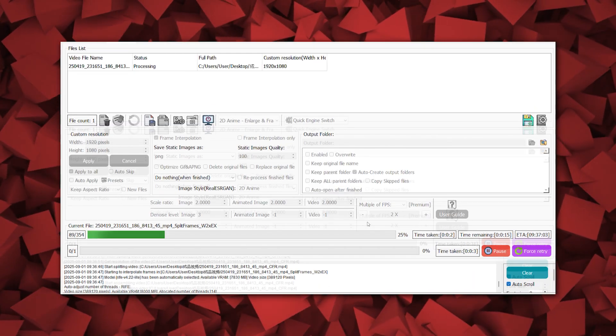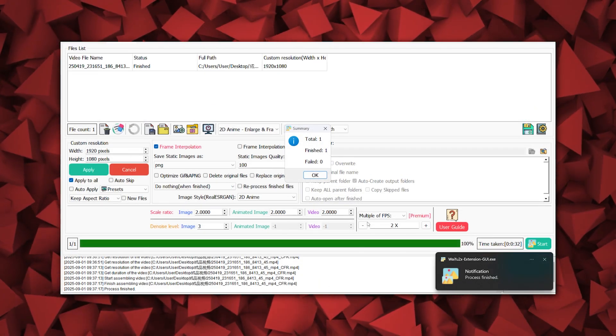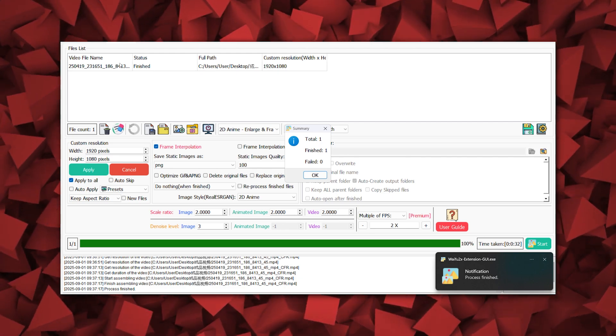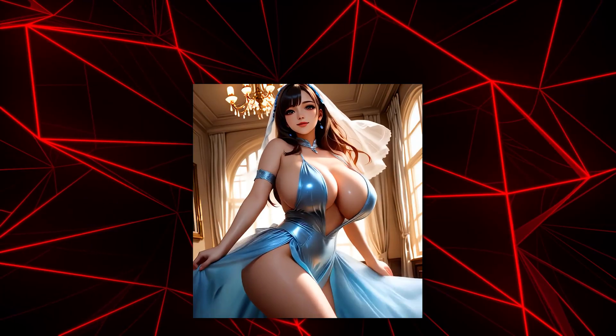Once processing is done, it will send you a notification to remind you, so you can do other things while waiting. Let's see the result.